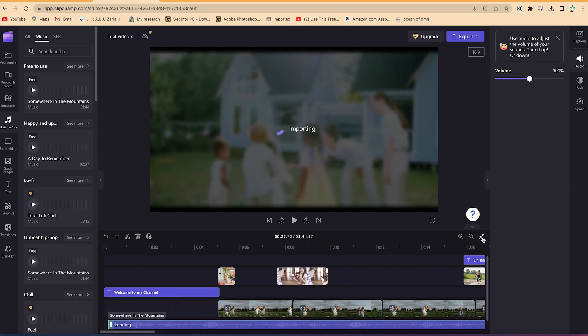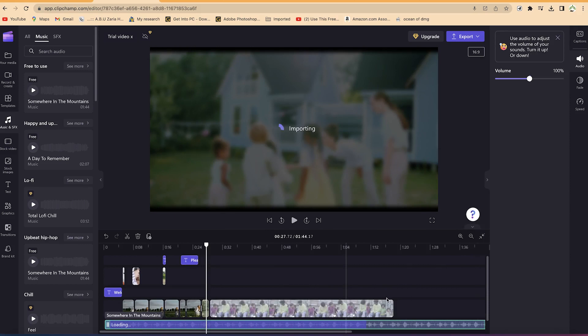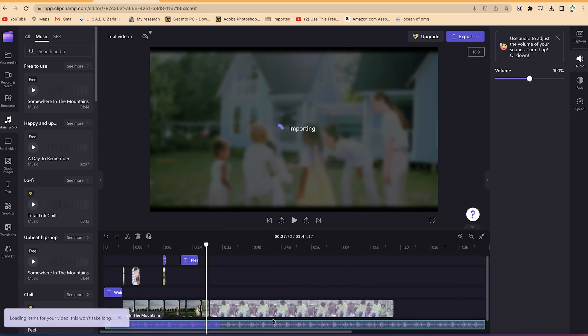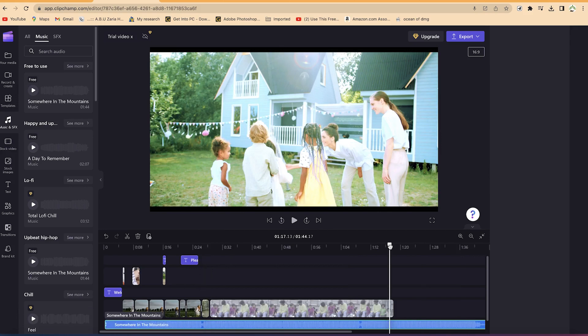You can zoom to fit from here so you can be able to see the complete music. See the importing progress. Okay, so right now it has finished importing.